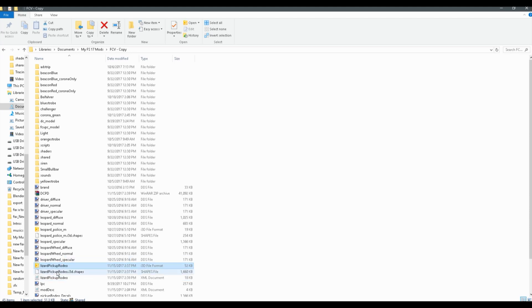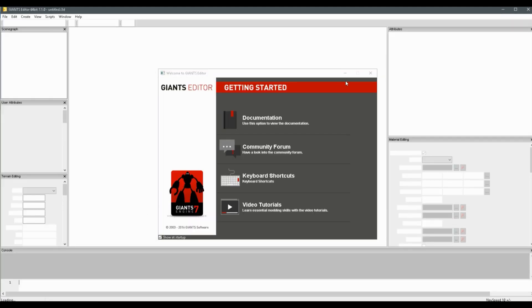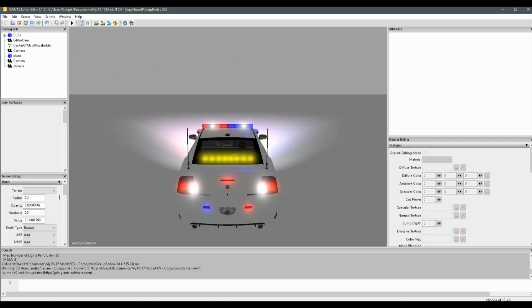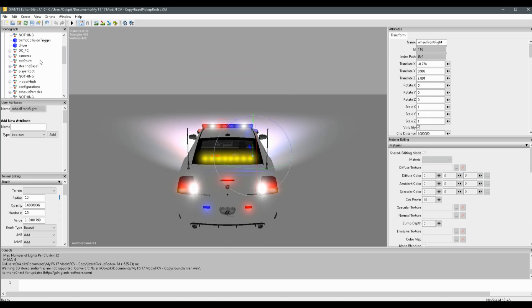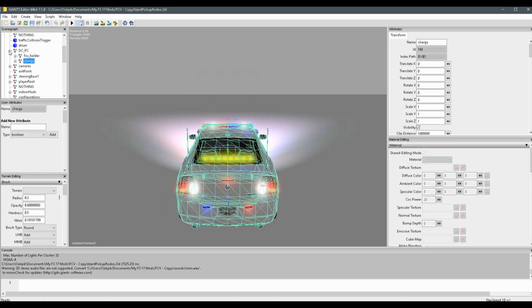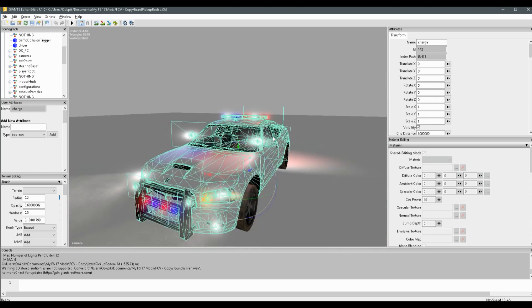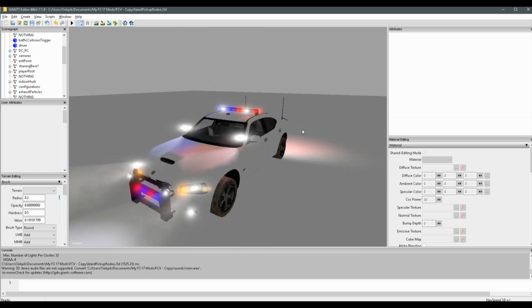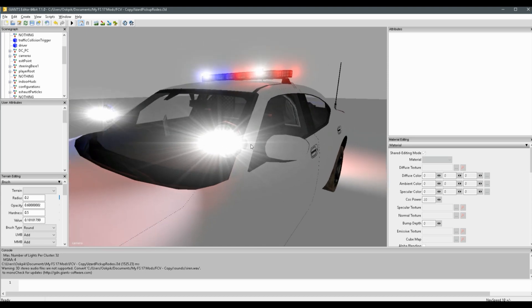We'll start with the i3d file. Open it up and you should have Giants Editor 7.0 or better to open these i3d files. As an example, let's say you have a police car mod and you want to have spotlights as work lights, so you press a certain button and those lights come on separate from the headlights. To do this, first you're going to need the lights — I've already put in the lights and the coronas for the work lights.